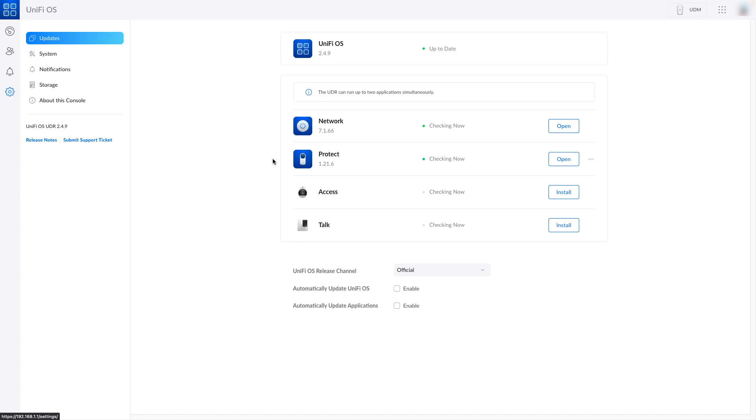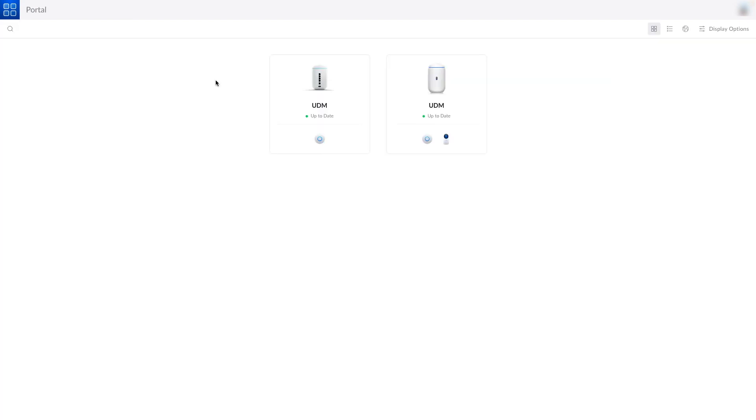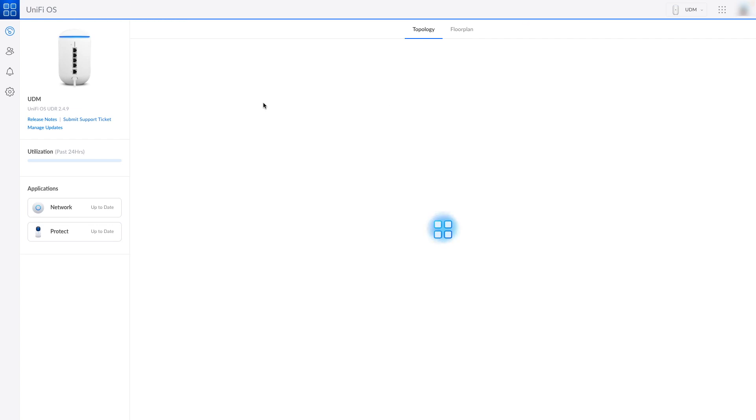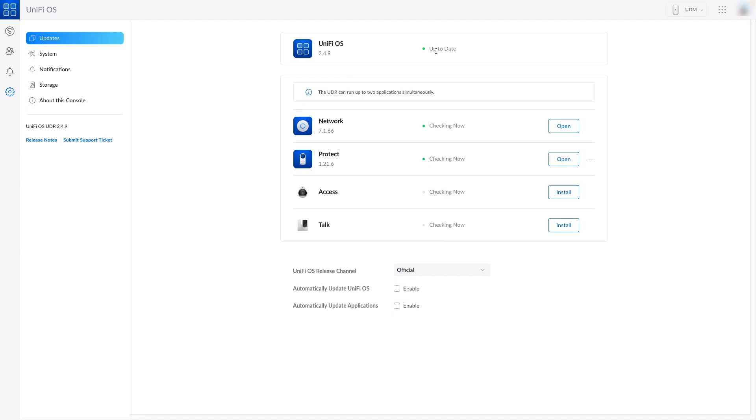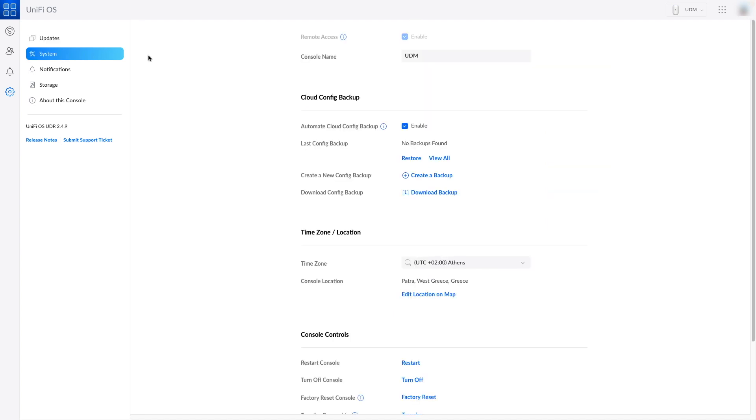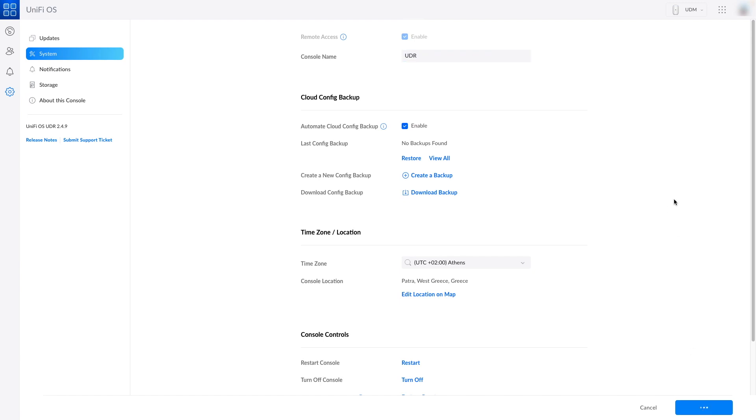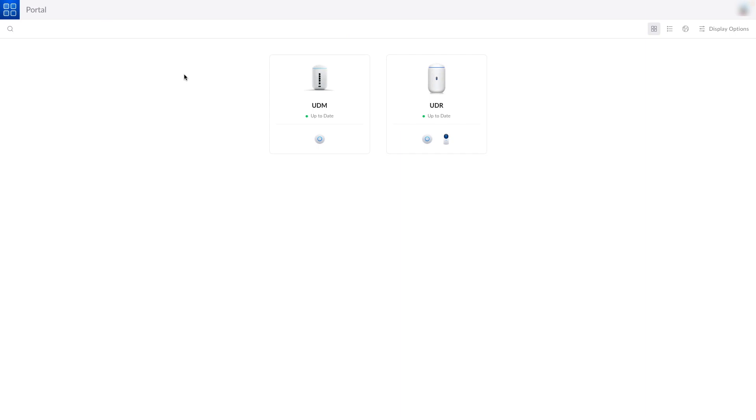But first let's go to UniFi Cloud. Here you can see both of our devices with the same name, since we have restored the configuration. It's time to fix this. Let's connect to the UDR and go to system. Fix the name. You can be sure that this is the UDR through the available applications.